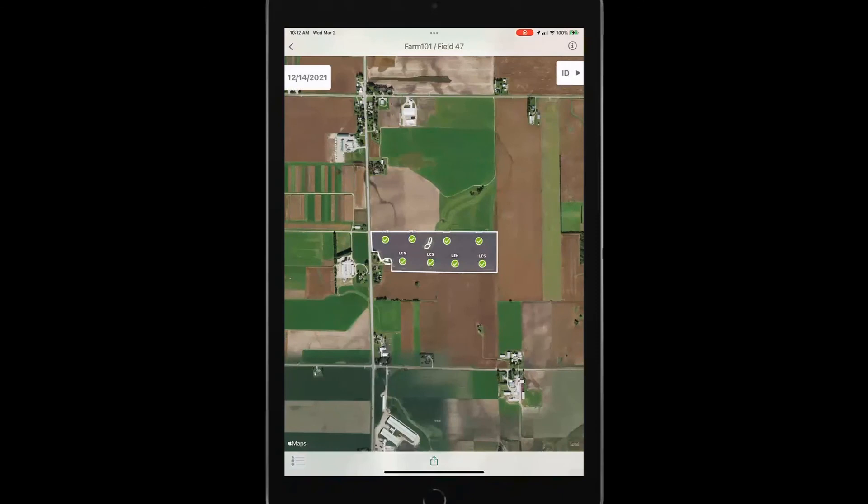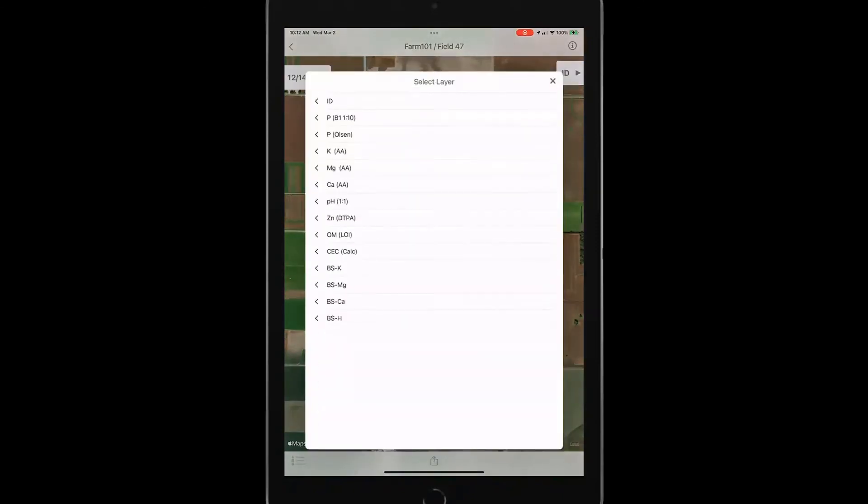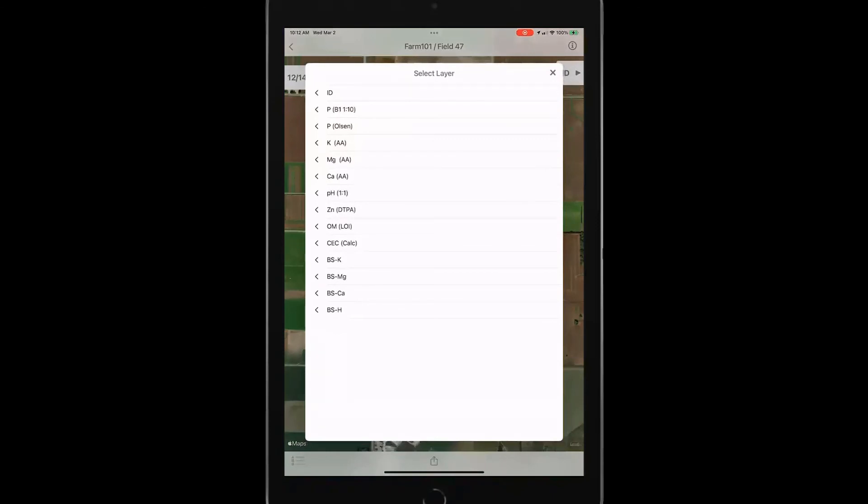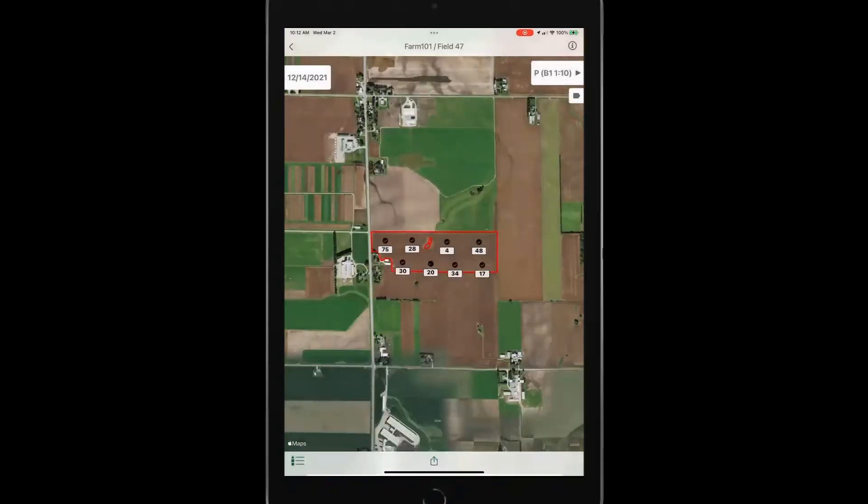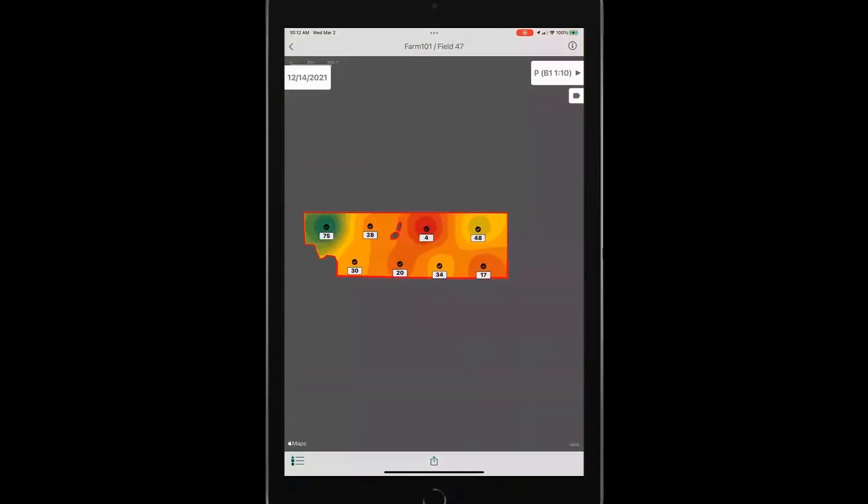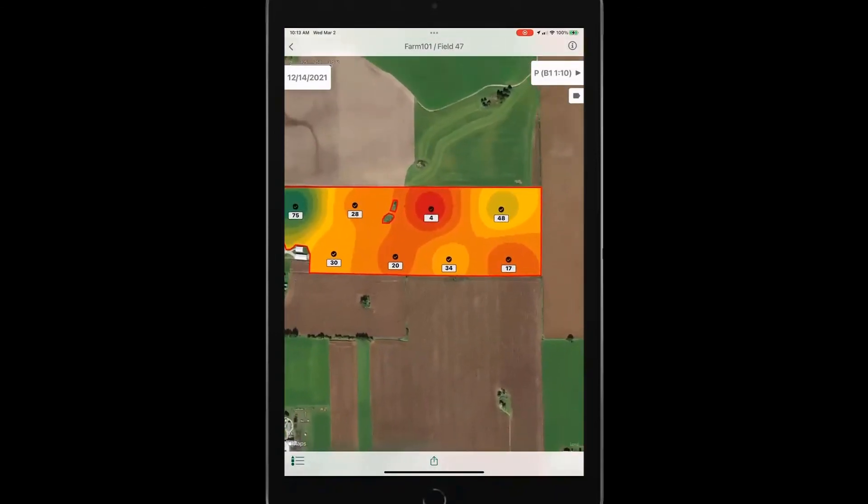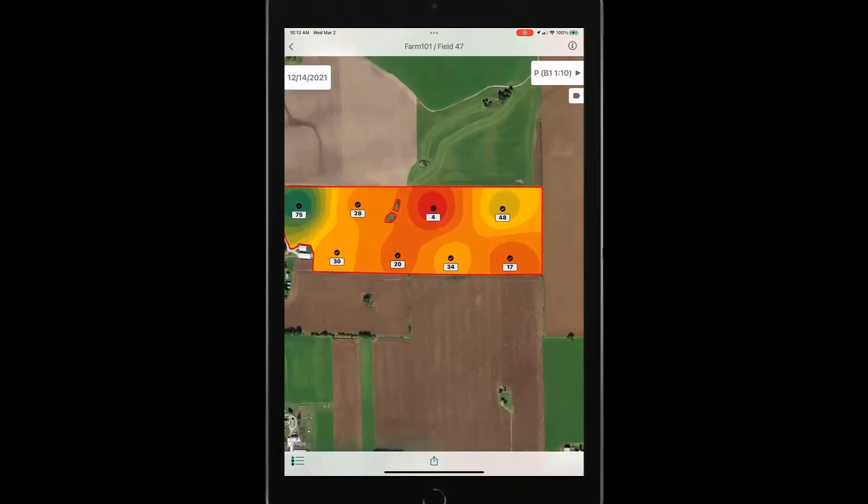And let's say I want to look at my P results. So it interpolates a map and I can zoom in on this and take a look at my results. But if I want to see, okay, let's take a look at this one point and get all the results.